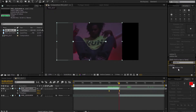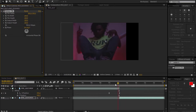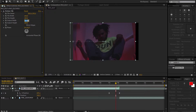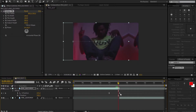Drag and drop the Motion Tiles effect onto both of your layers. Come back to the top layer, go to Effect Controls, set Output Width to 500, set Output Height to 500 as well, and click Mirror Edges. You'll see that gets rid of the black emptiness.